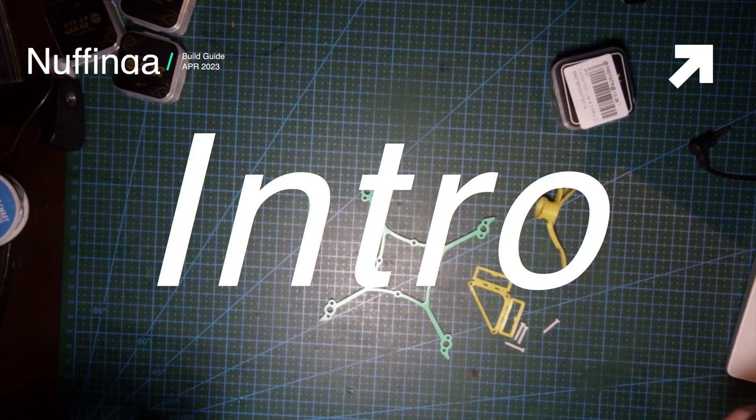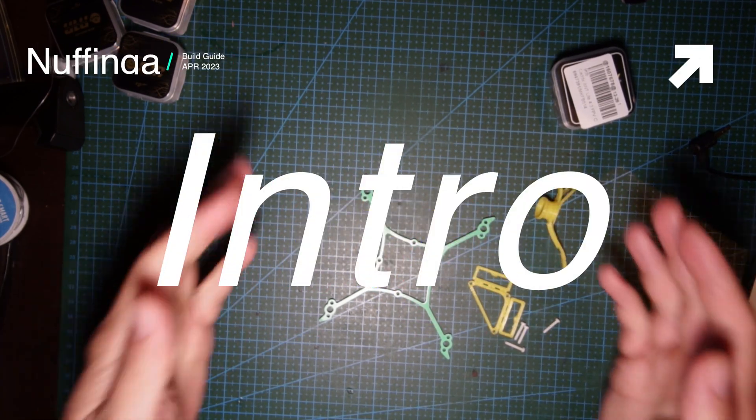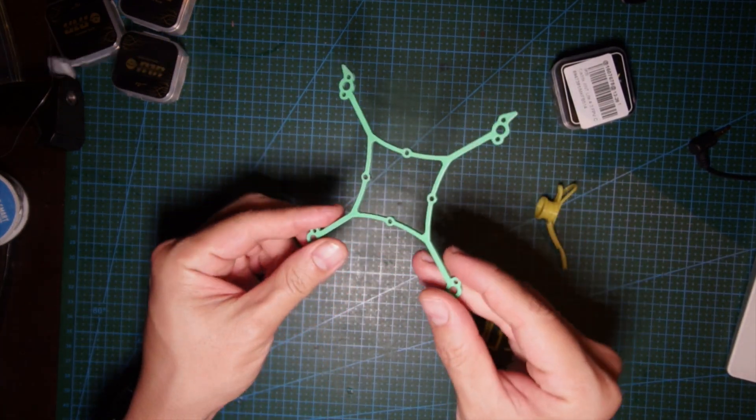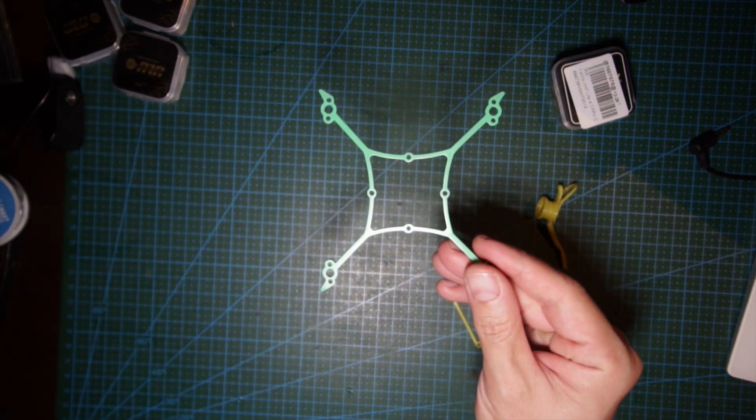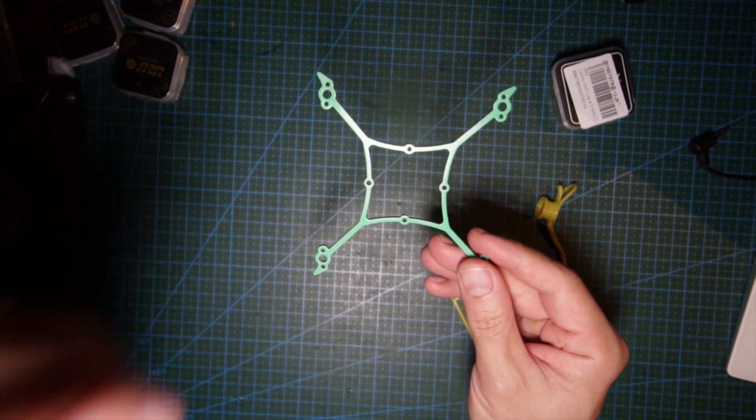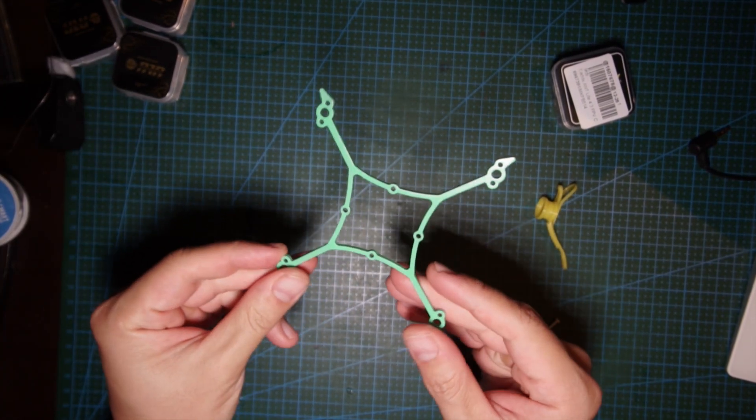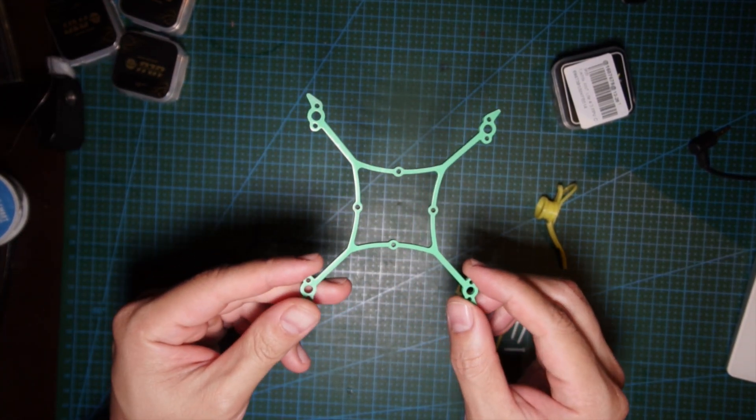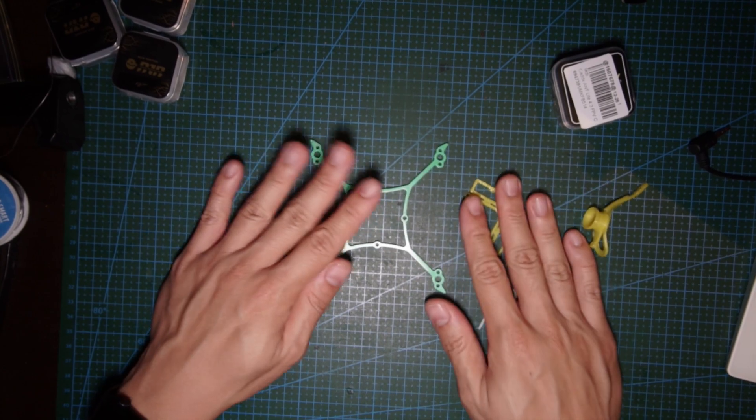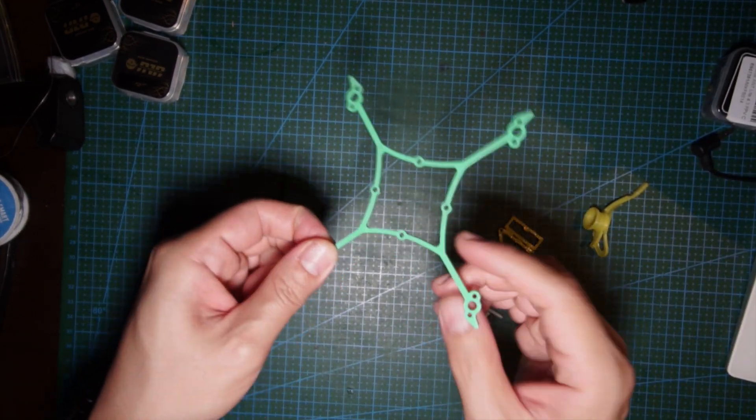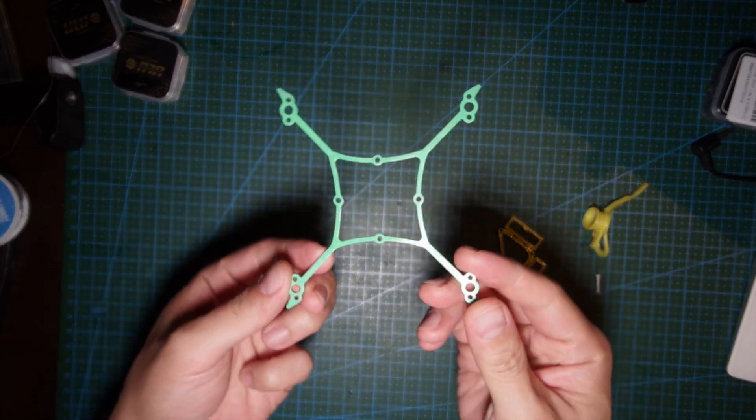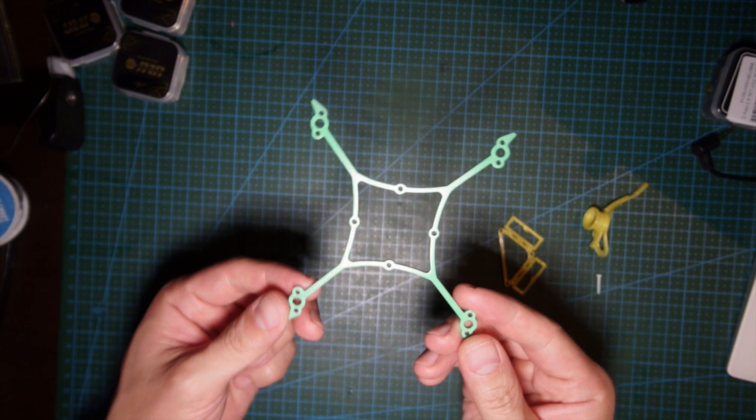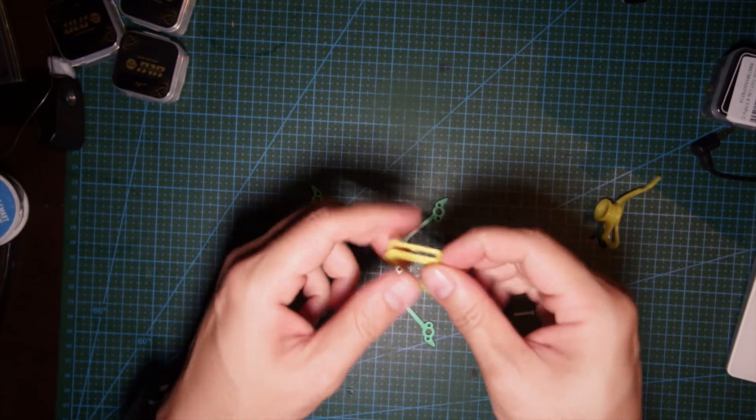What's up shaggers, today I have a treat for you. We're gonna build together this frame, the nafinga. This is the nafinga frame by dowdesigns.